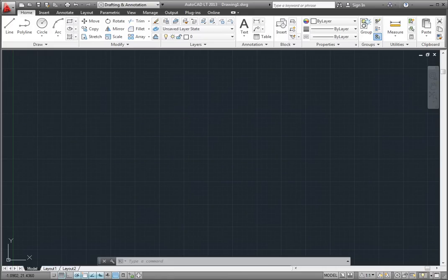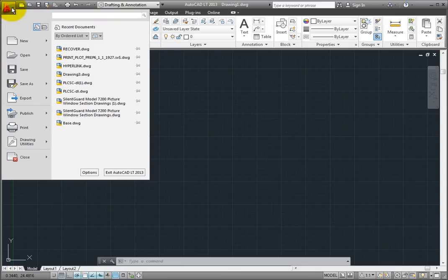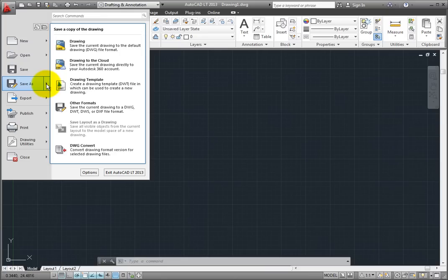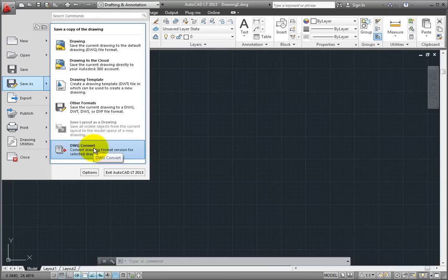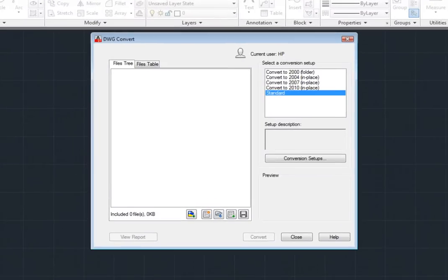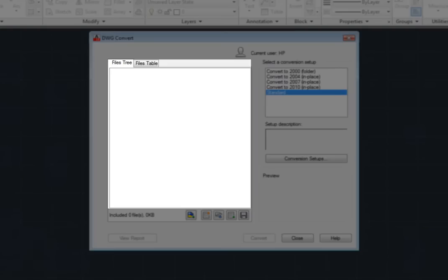To start the DWG Convert utility, expand the application menu by clicking the big red A in the upper left corner of the screen and then choose Save As DWG Convert. The program displays the DWG Convert dialog. The area on the left shows the drawing files to be converted and is initially empty.